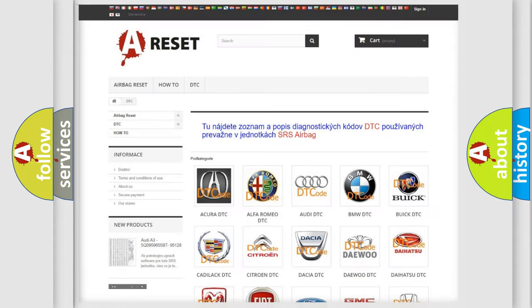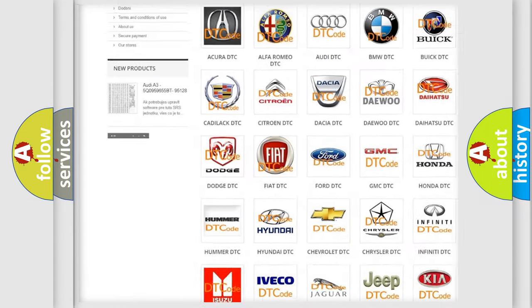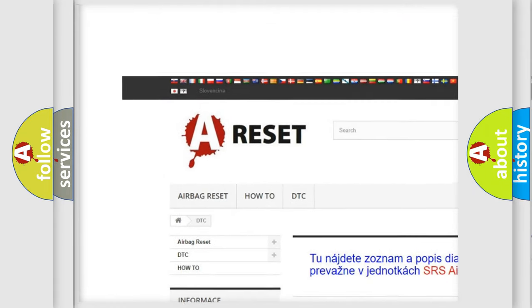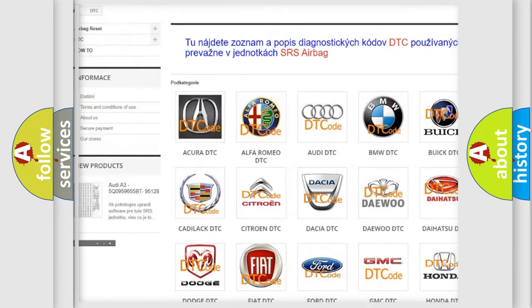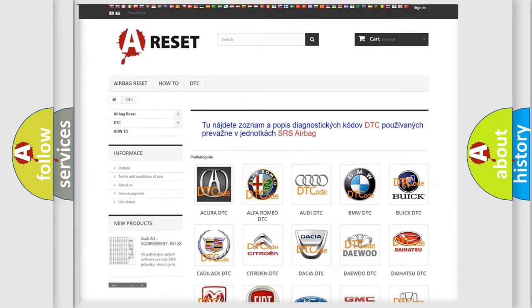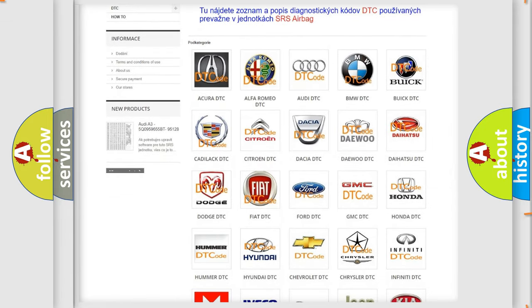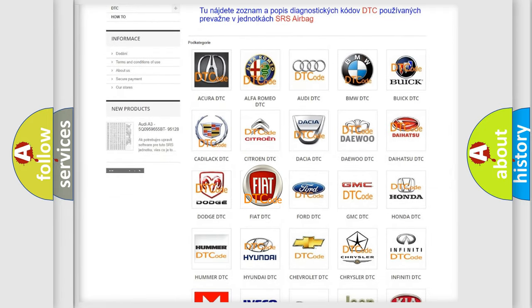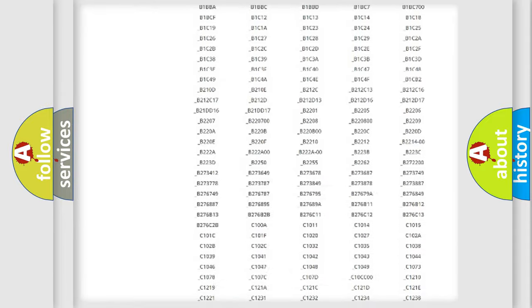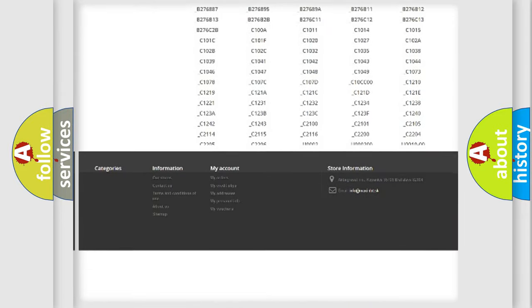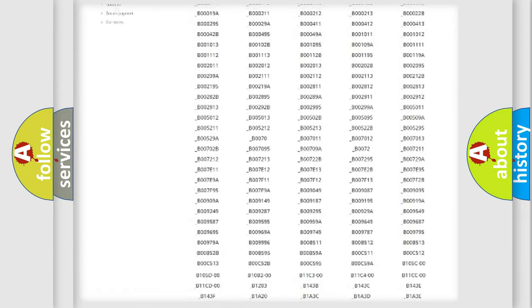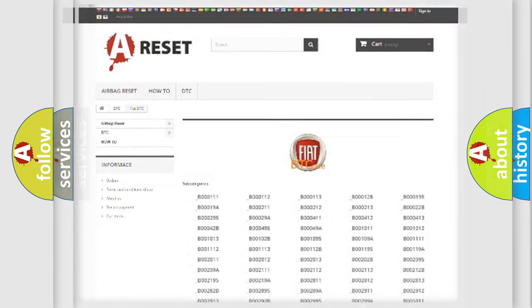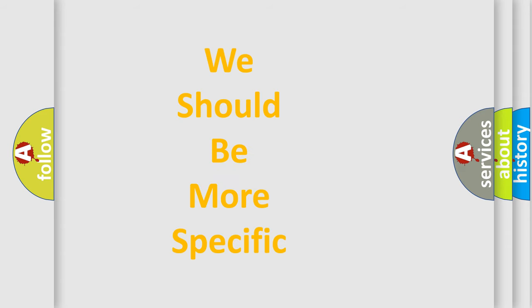Our website airbagreset.sk produces useful videos for you. You do not have to go through the OBD2 protocol anymore to know how to troubleshoot any car breakdown. You will find all the diagnostic codes that can be diagnosed in Fiat vehicles. Also many other useful things. The following demonstration will help you look into the world of software for car control units.